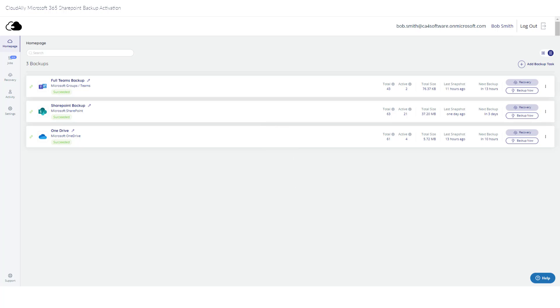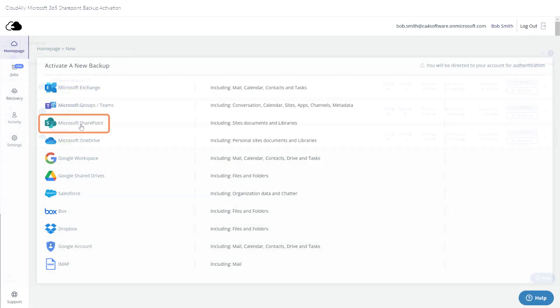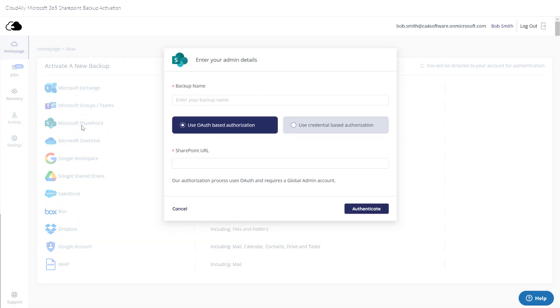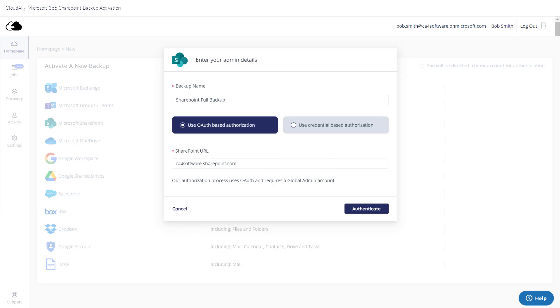From the homepage, click Add Backup Task. Select the service that you would like to backup. Enter a name to describe the backup and the SharePoint URL.